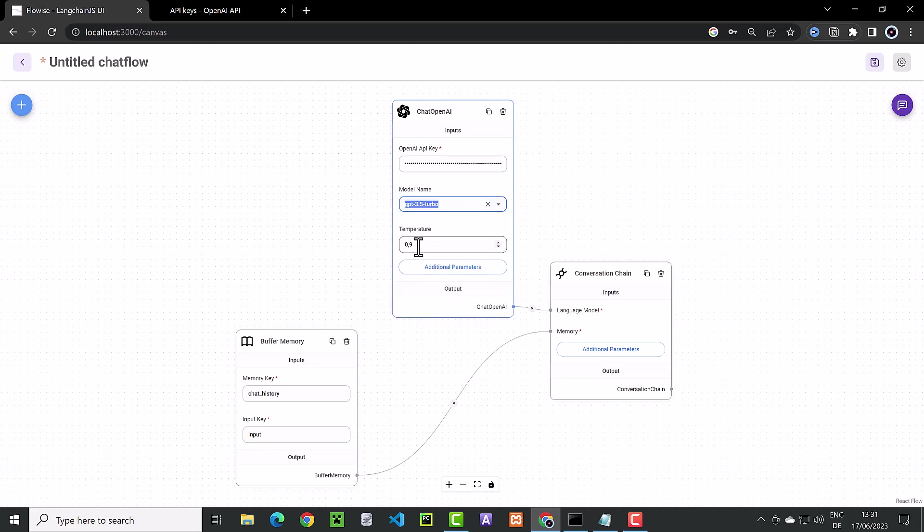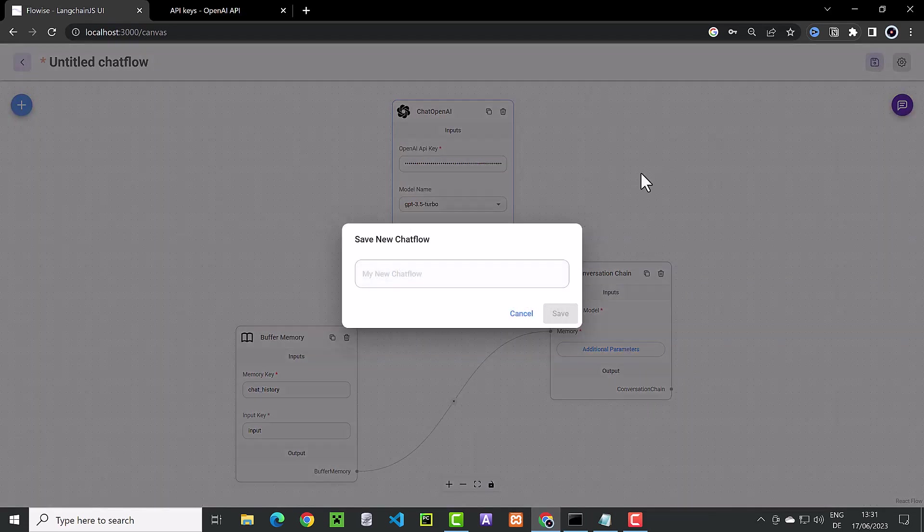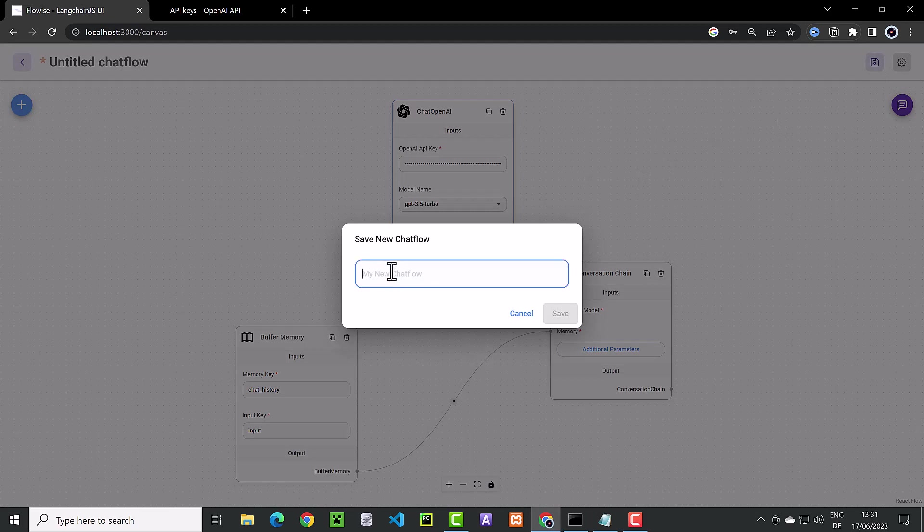Next, we set the temperature to 1 so that ChatGPT can be more creative with the answers. After the configuration is done, it's time to save the flow and give it a name. We choose a name like FlowWise API and save.